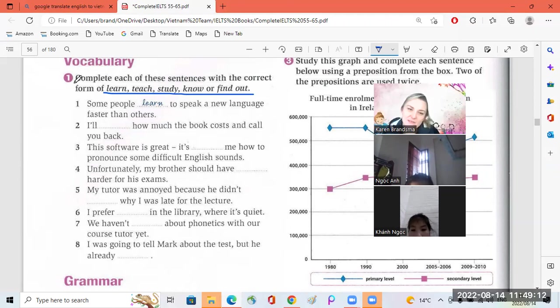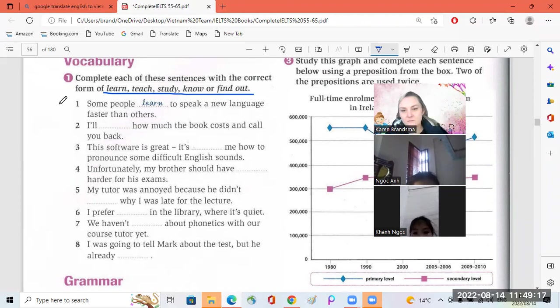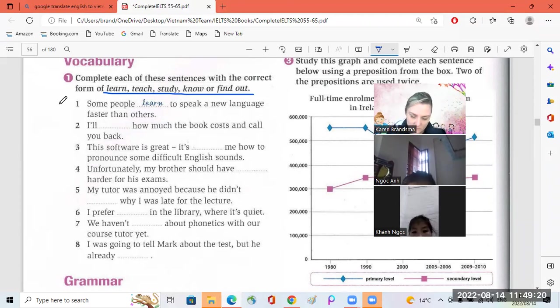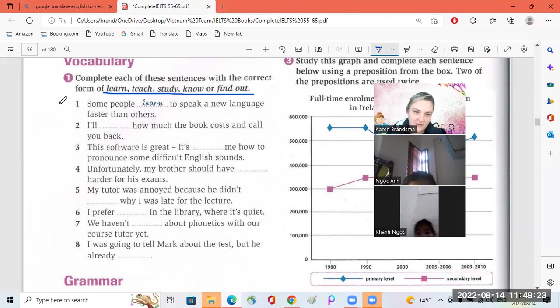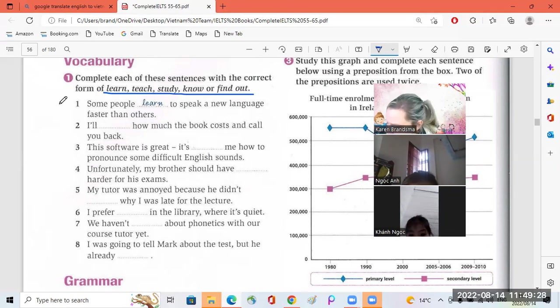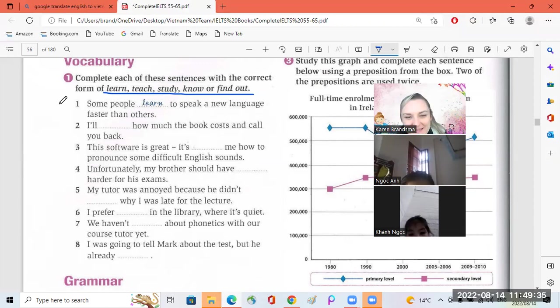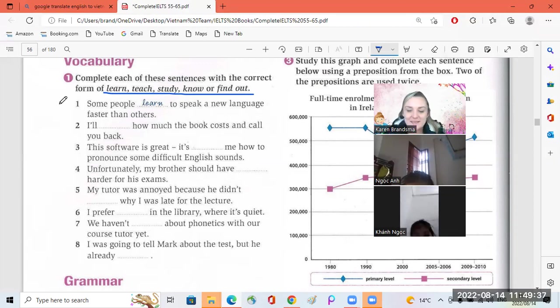Okay, come on knock. You can do the example for me. Some people learn to speak a new language. Okay. I will find out how much the book costs and who you pay. Some people learn to speak a new language. Okay, well done.